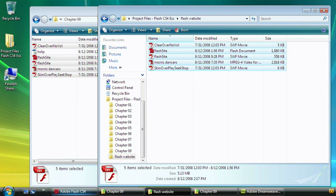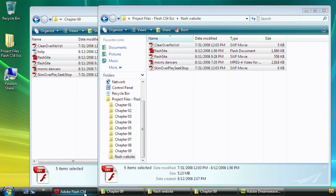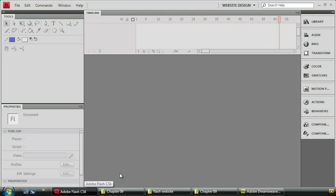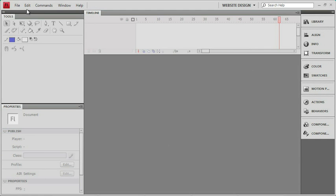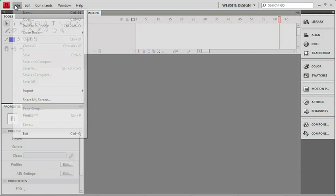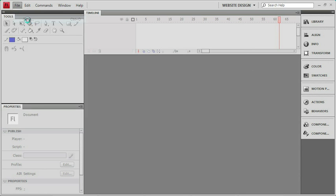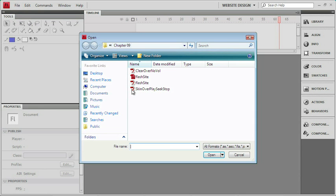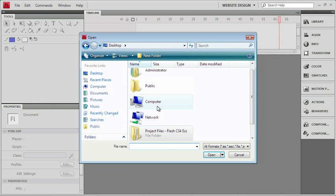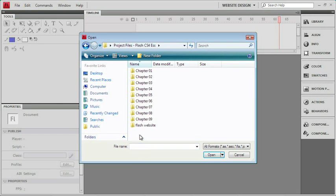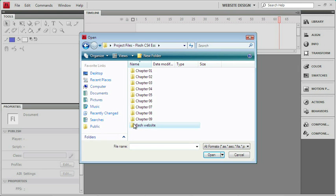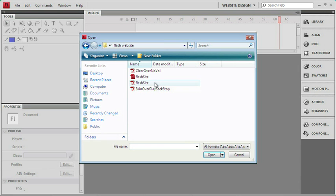Let's move back over into Flash, and I'd like to open the file in my Flash site folder. So I'm just going to use File Open. I'll go out to our desktop, just to make sure we're in the right place. Go into Project Files, go to our Flash website, and I'll open up Flash site.